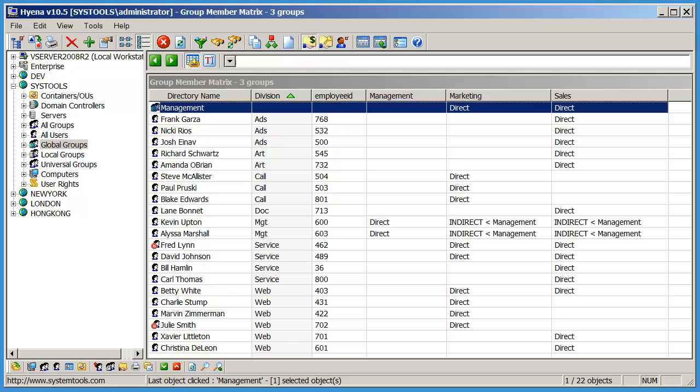While Hyena has always had ways to show direct and indirect group members for multiple groups, the new Matrix view gives you a better visual representation of the members and their relationships.